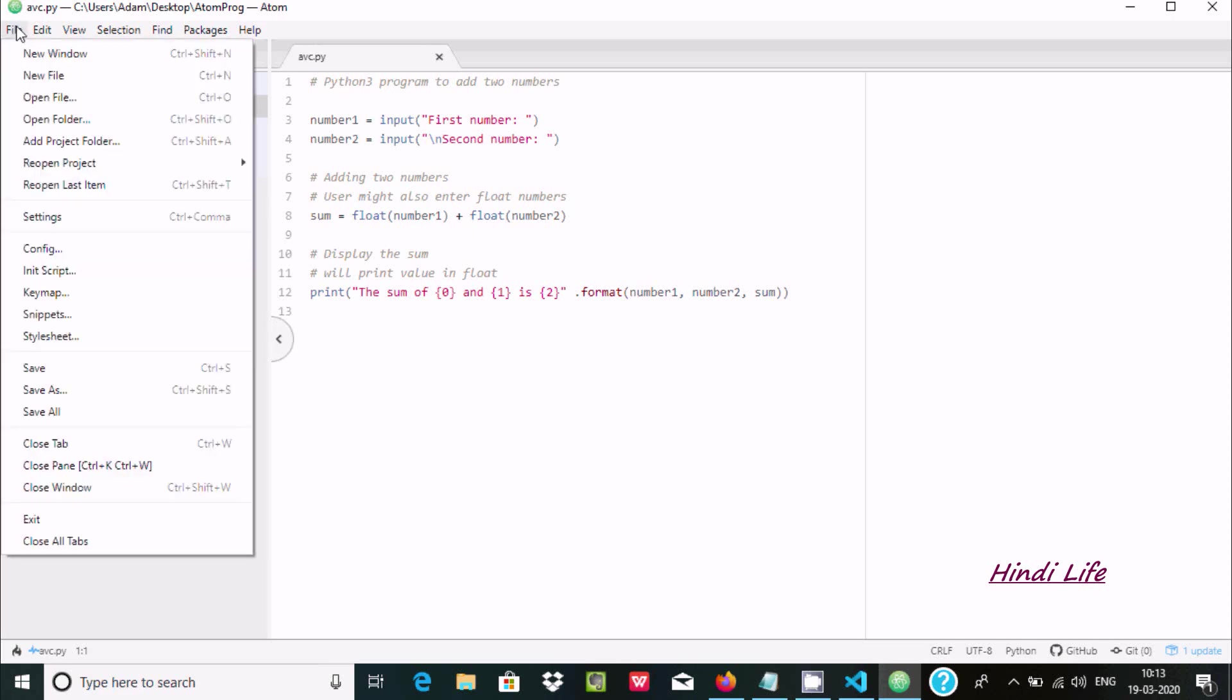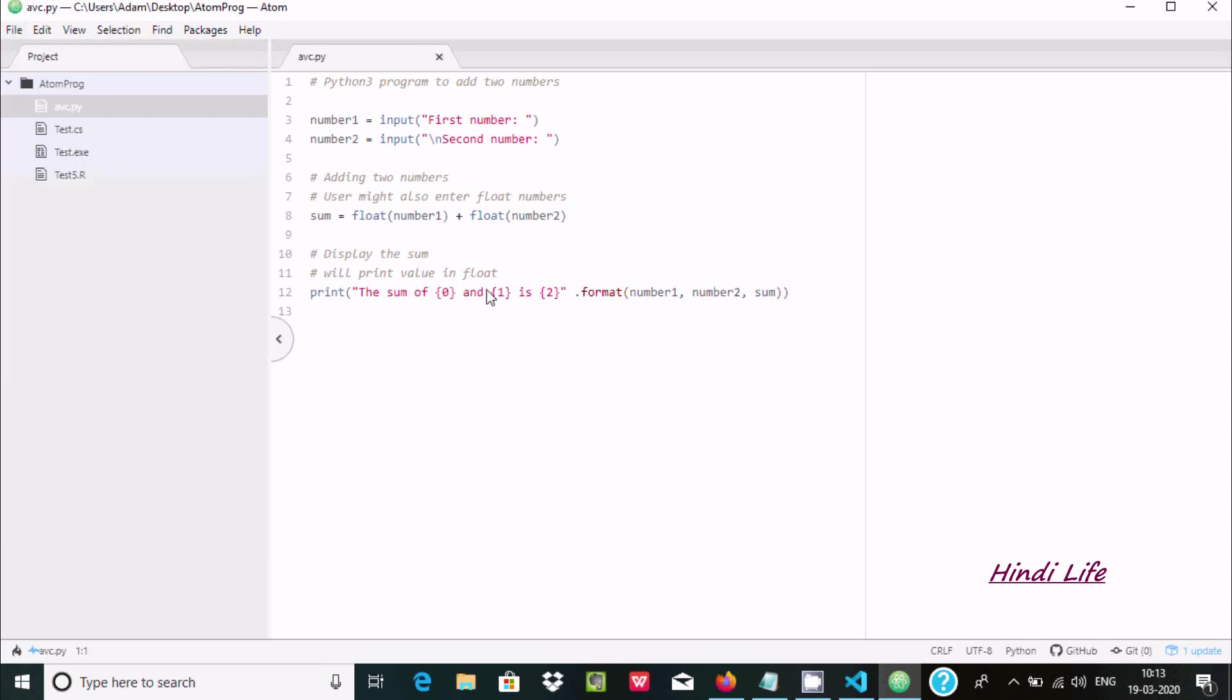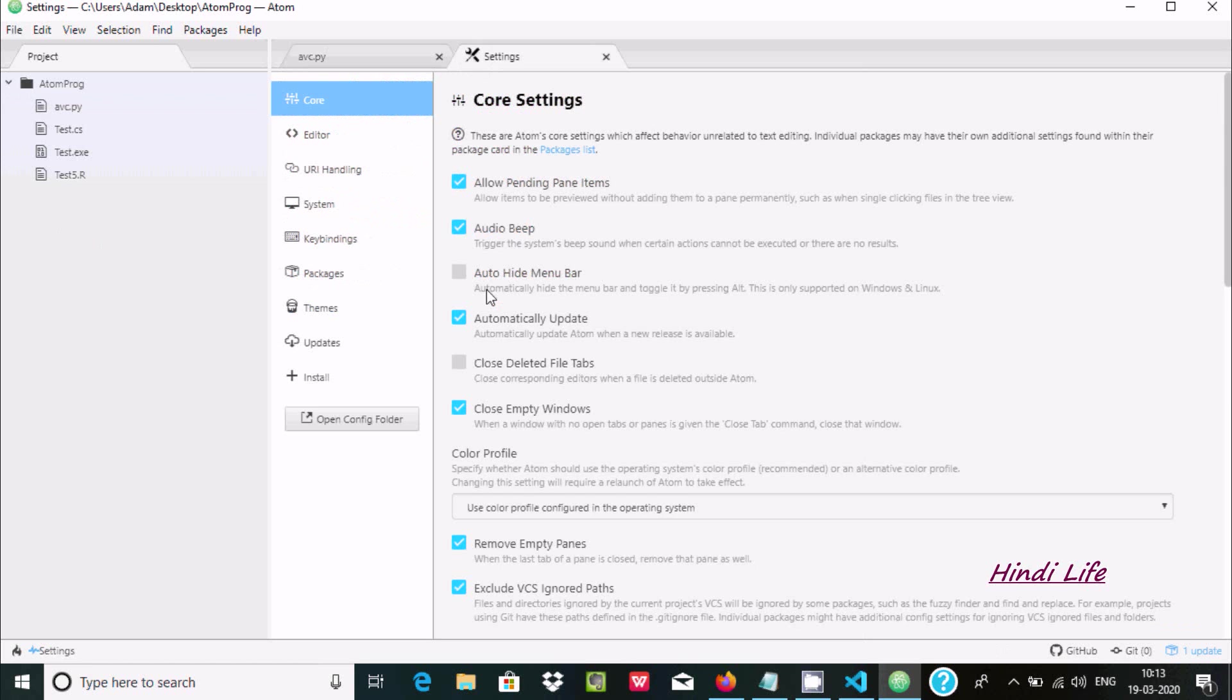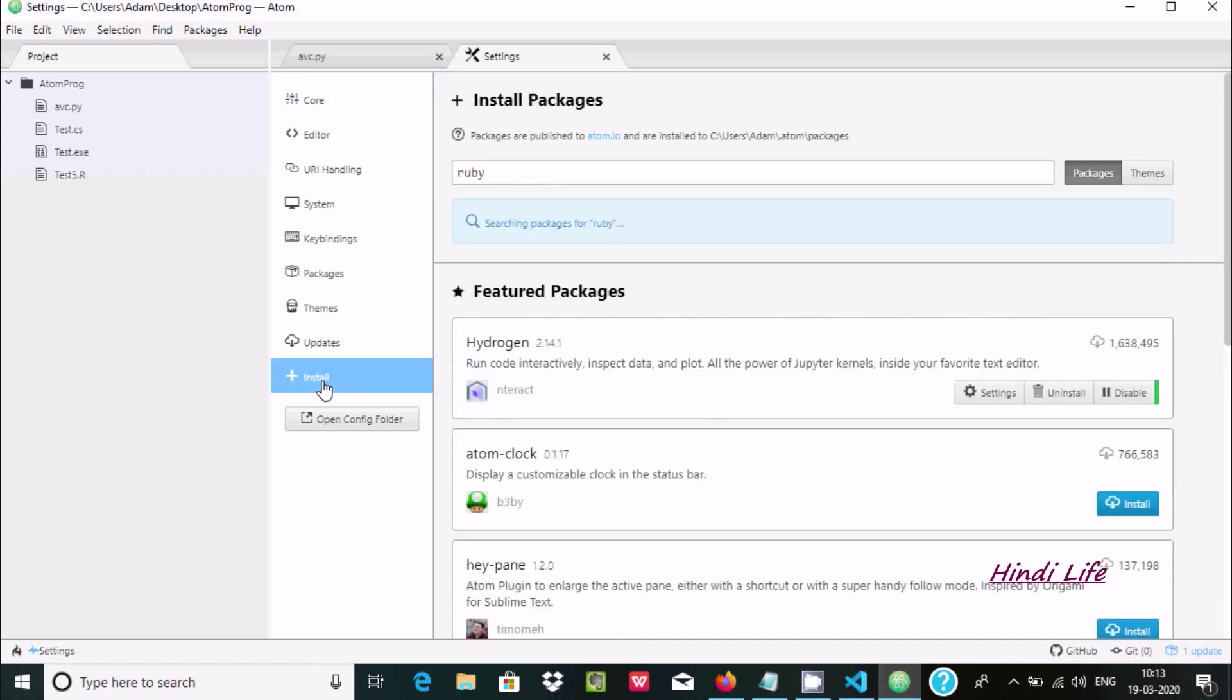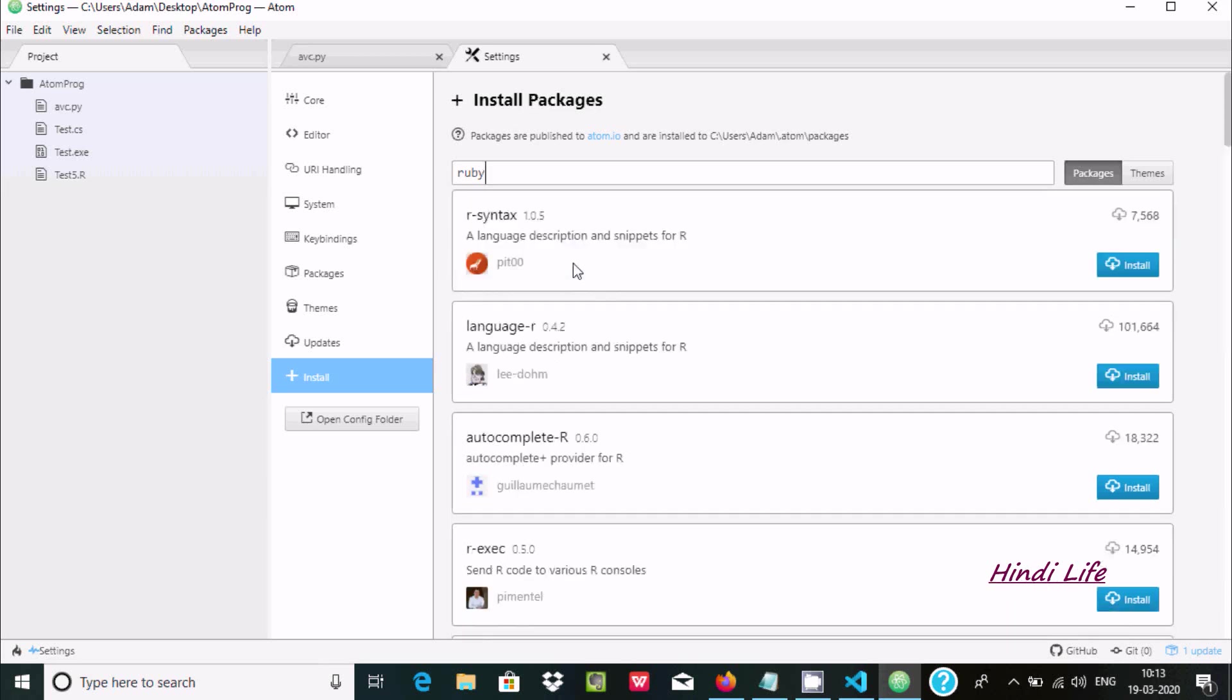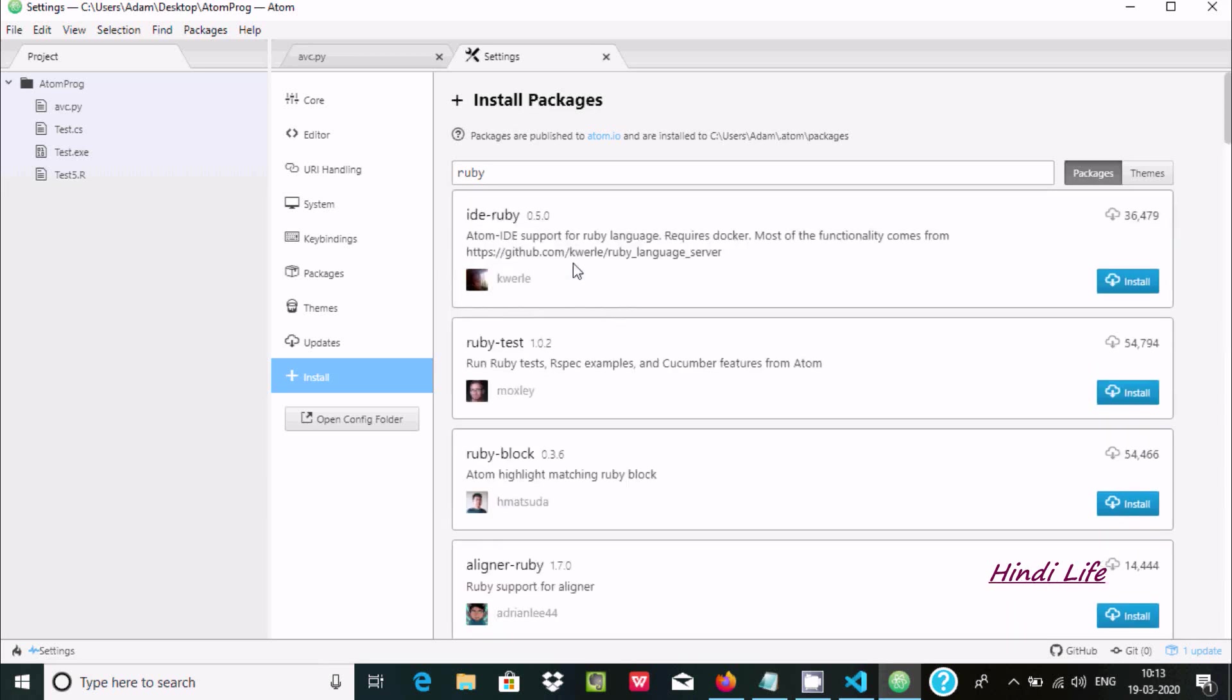You need to install some packages. Go to Settings and search for Ruby. If you type Ruby here, there are many packages available, but I've already installed a few packages.